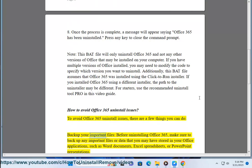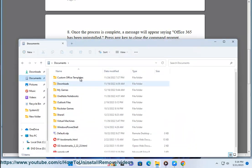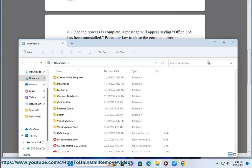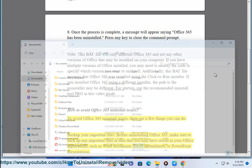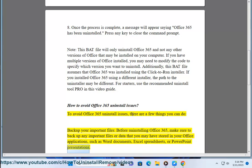Back up your important files. Before uninstalling Office 365, make sure to back up any important files or data that you may have stored in your Office applications, such as Word documents, Excel spreadsheets, or PowerPoint presentations.